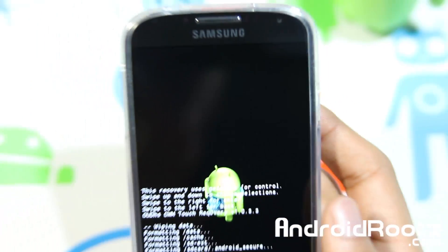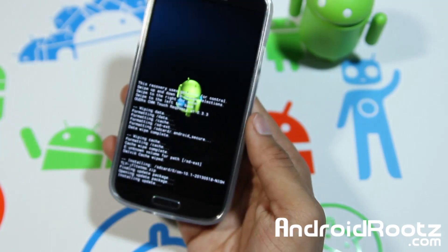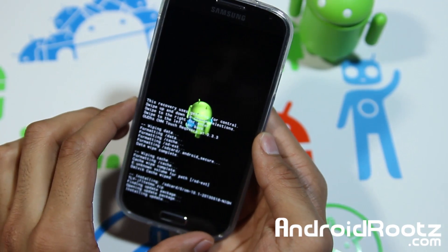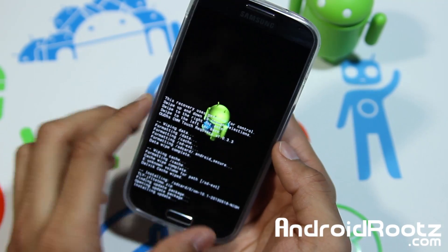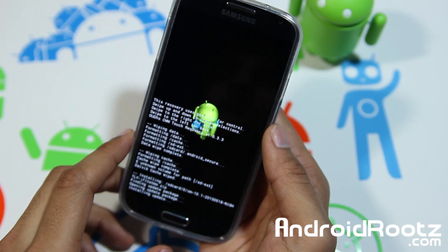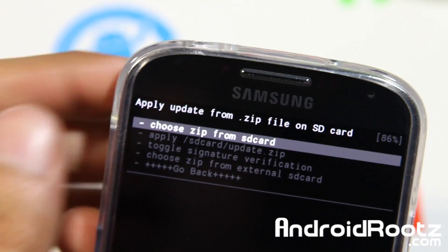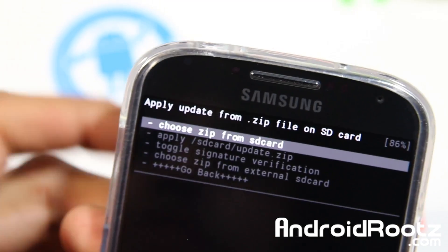It'll take about a minute or two to install this ROM. Once this is done, we're going to install GApps, reboot our device, and we'll be good to go. Alright, so the custom ROM has finished installing.